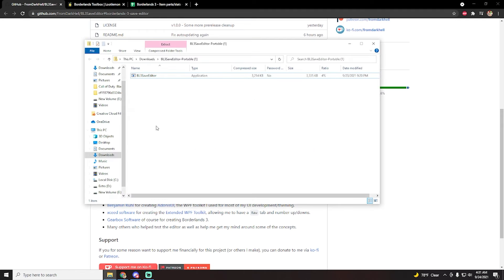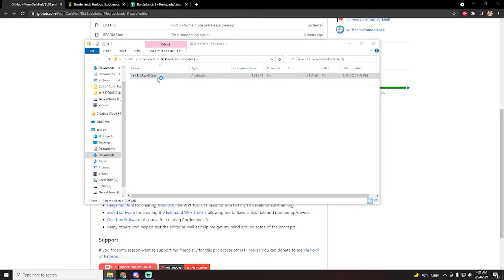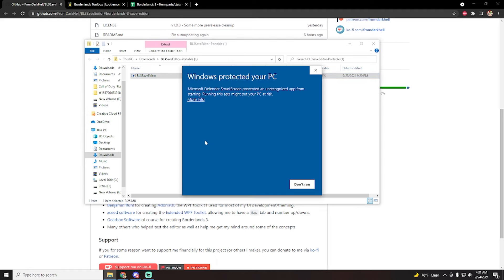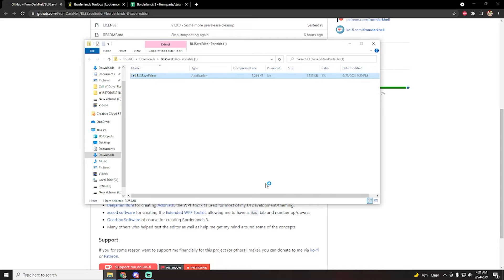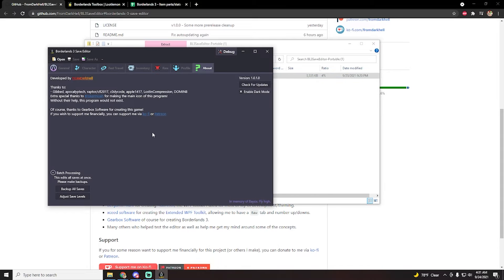When you click on the downloaded file, it'll look like this in your downloads. Once you're here, all you have to do is double click this and Windows Defender is going to warn you about this. But don't worry, just click on more info and then click on run anyway. This isn't going to do any harm to your computer, trust me.